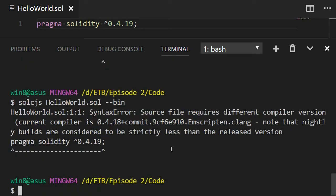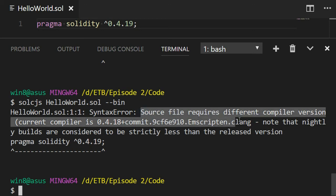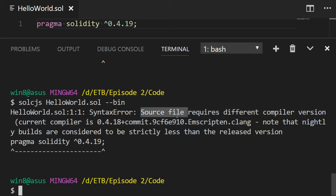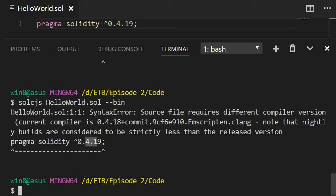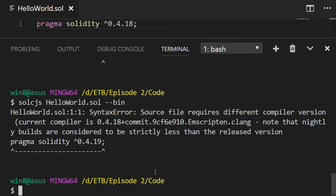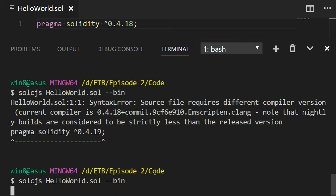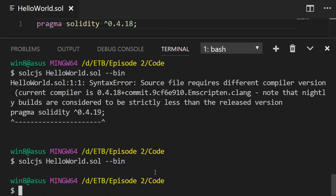Now we have another error. Source file requires different compiler version. Current compiler is 4.18, but we asked for 4.19. So let's fix this. You're going to replace 19 by 18 and let's recompile. And this time it's going to work.